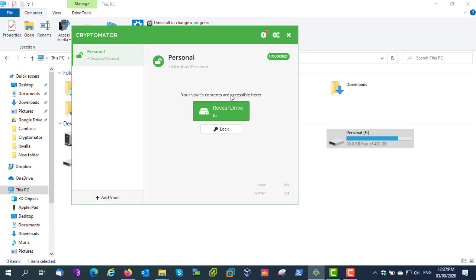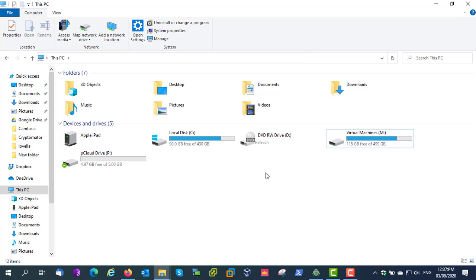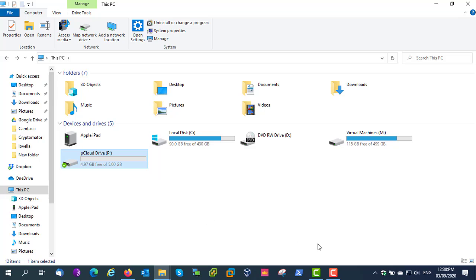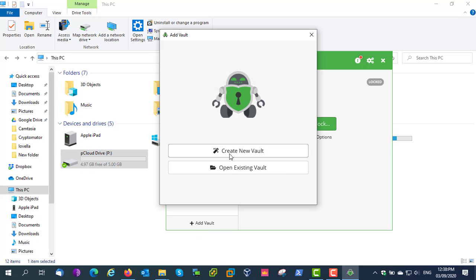After finishing copying, you can lock the vault from here, then the virtual drive will disappear. As mentioned, some cloud desktop applications will be installed as a virtual drive. If it's installed as a virtual drive on your PC, let's see how to add an encrypted vault to that cloud storage. Here you can see I have installed pCloud and it's installed as a virtual drive on the PC.